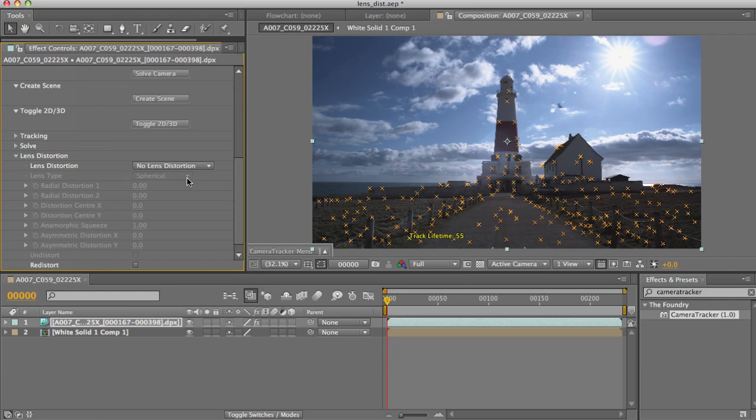There are two main problems with lens distortion from a match movement point of view. First of all, the changing shape of the features and the changing manner in which they move in areas of lens distortion, which are generally towards the edge of the frame, can throw off the tracking algorithm.